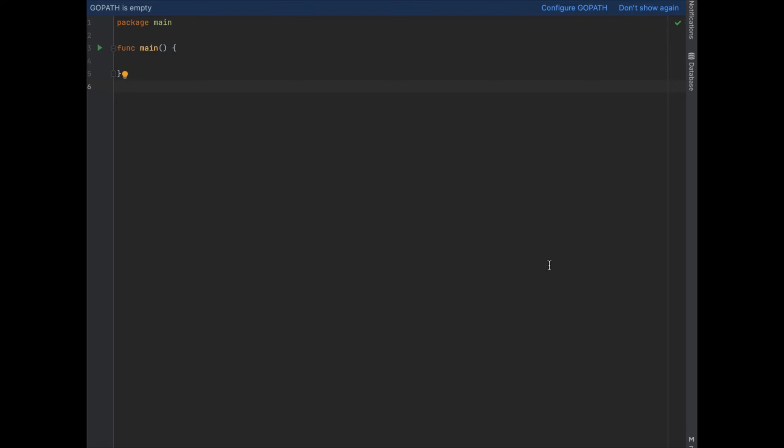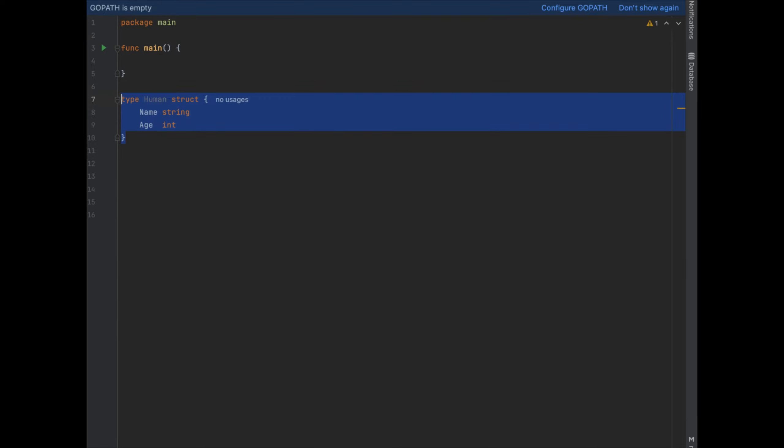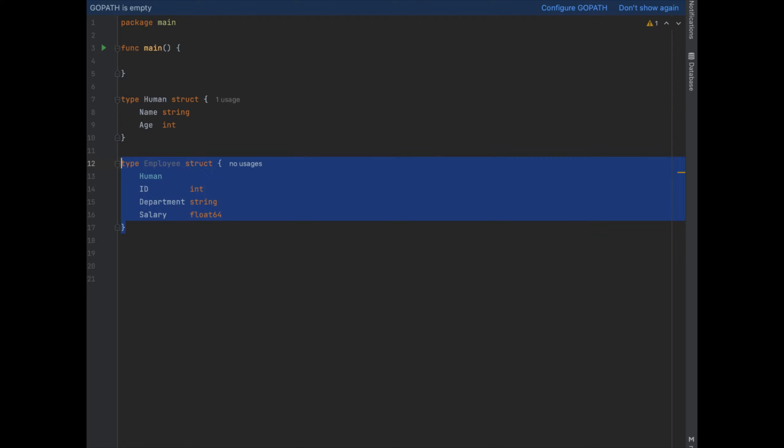Let's kick this off by creating a struct called human and a struct called employee. The human struct has a name and age and the employee struct has human ID, department, and salary.